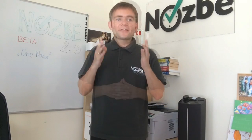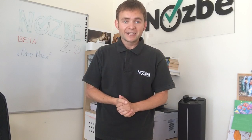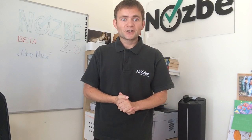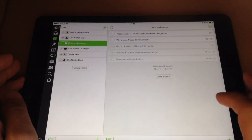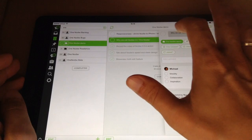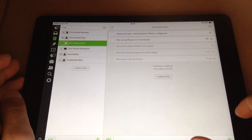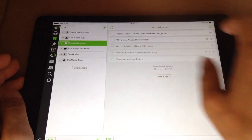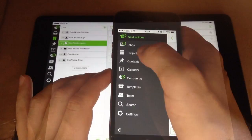Thanks for checking this out. Get the Nozbe beta, get all the details, and sign up for the mobile beta in July if you have an iOS or Android device. I'm really excited about the future of Nozbe and the future of productivity. This is Michael Slavinsky, founder and CEO of Nozbe. And to give you a sneak peek — this is One Nozbe running on the iPad and on the iPhone. Boom.